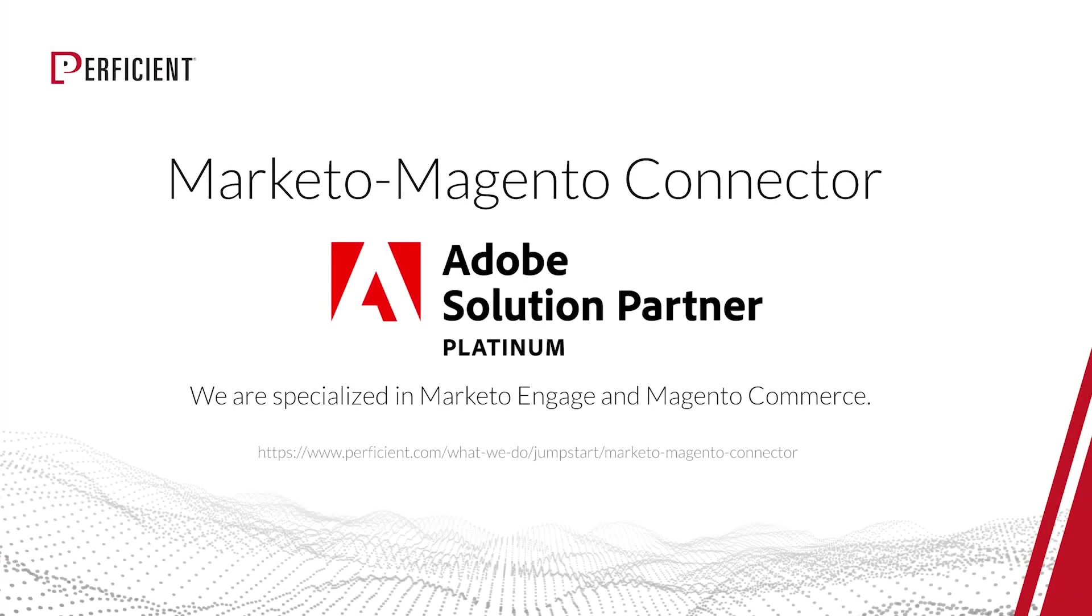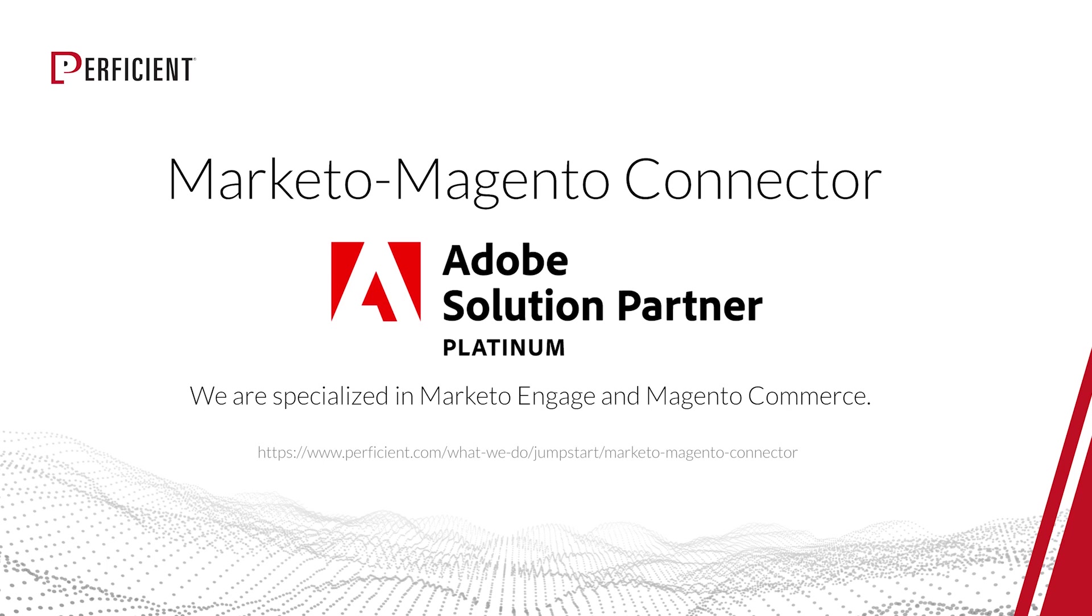Thank you for joining us for the Marketo Magento connector demo. As an Adobe Platinum partner, we are specialized in both Marketo Engage and Magento Commerce. With this connector and our experienced team, we can help you realize the benefits of connecting marketing automation and commerce. For more information, visit our website at proficient.com.